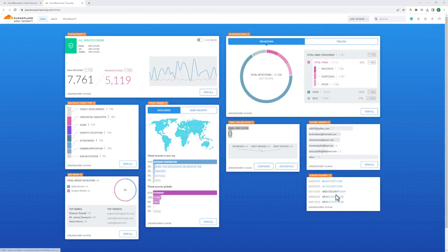For domain proximity detection, Area 1 crawls the web for registered domains that are similar to yours and lets you know that someone's trying to impersonate you.